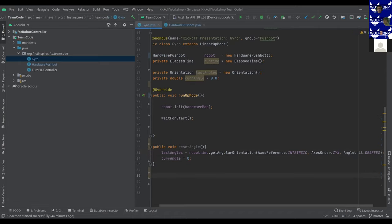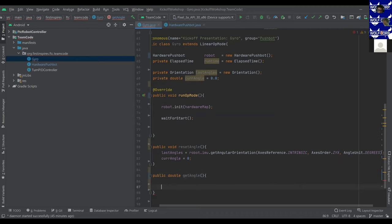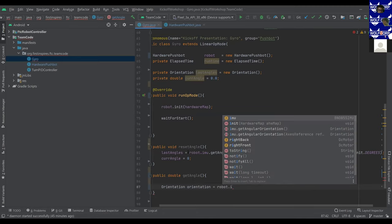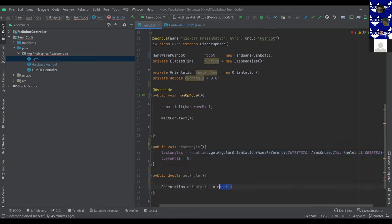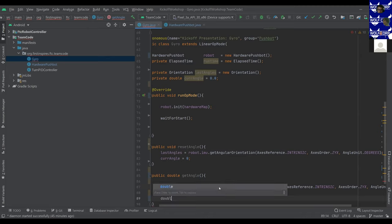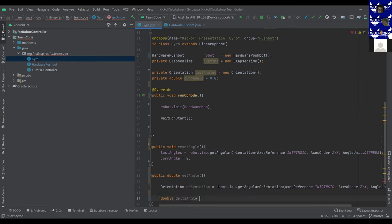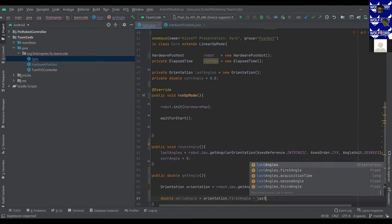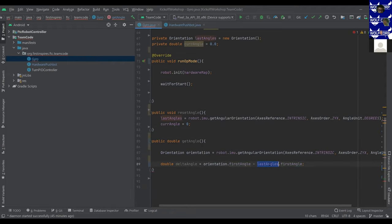Function two is getAngle, which returns a double with the robot's current heading. We create another Orientation object to store the current orientation. Then we calculate deltaAngle — the change in degrees from the previous position to the current position — which is the current orientation's firstAngle minus lastAngle's firstAngle. To clarify: lastAngle means the orientation of the robot the last time you checked, and firstAngle means the first of the three axes.